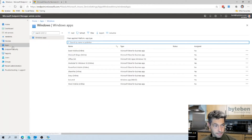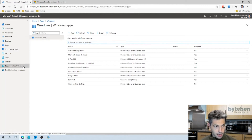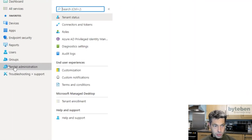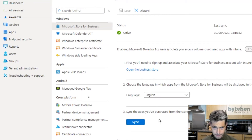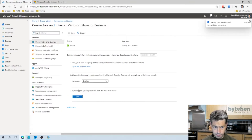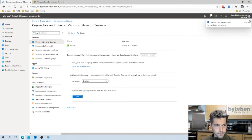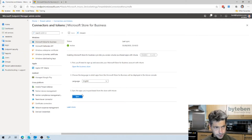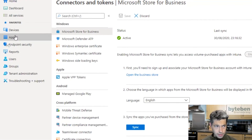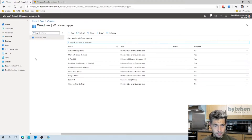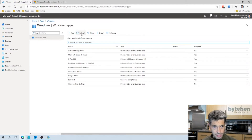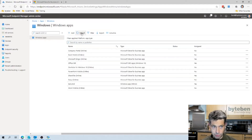We then pop back to the Endpoint Manager Admin Center, go to Tenant Administration, Connectors and Tokens, and hit the Sync button. Give it a moment, head back to Apps, filter by the Windows platform, refresh — and there we see the Company Portal.